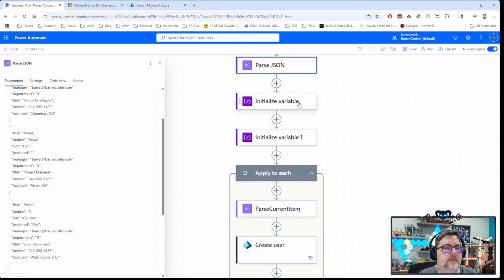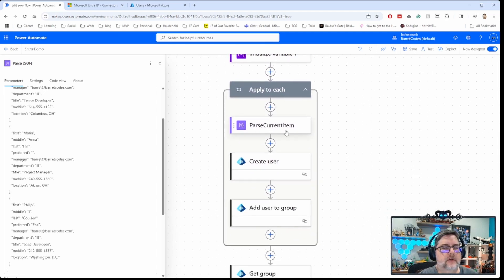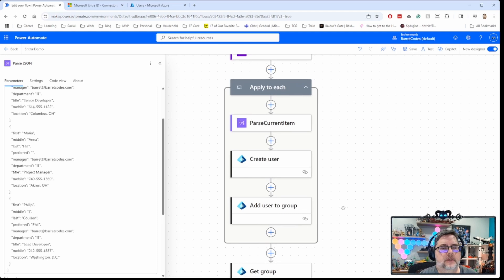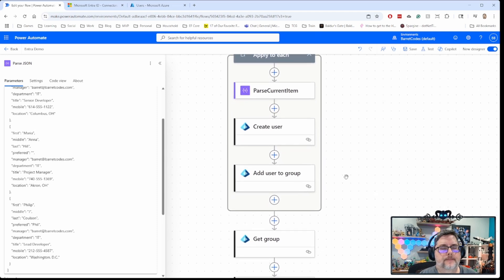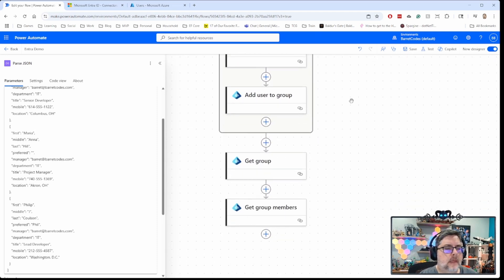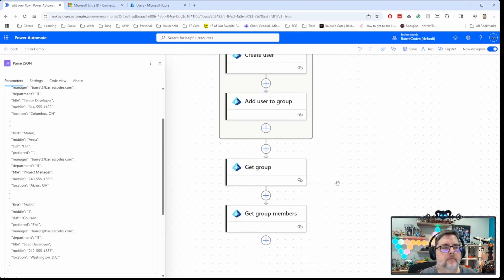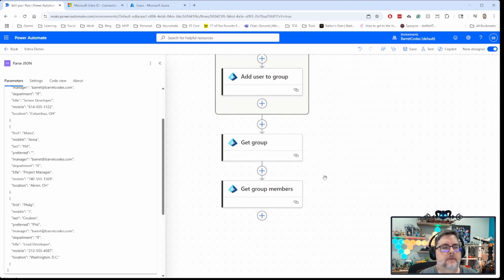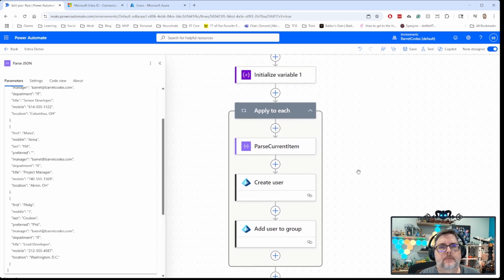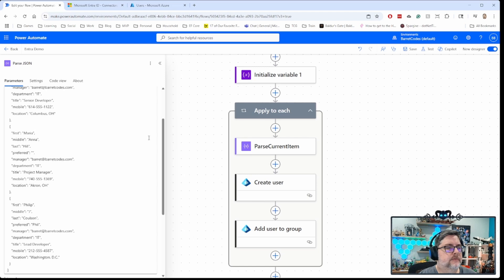And basically what we're going to do is we're going to walk through. So I've got a set of data here for three new users. I'm going to set up a couple of variables to work with and I'll walk through those here. For each of those, I'm going to get the information about the user from the data set. I'm going to create a user in ENTRA ID. I'm going to add that user to the all employees group. And then I'm going to get the information about that group. After I've added those three employees, I'm going to get the details about the group and get the members of the group.